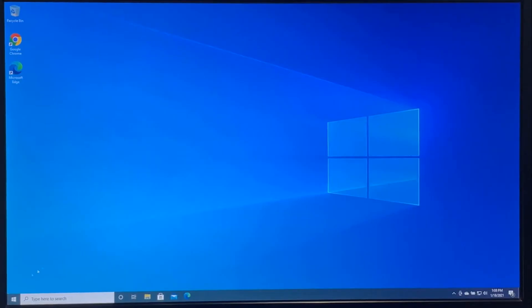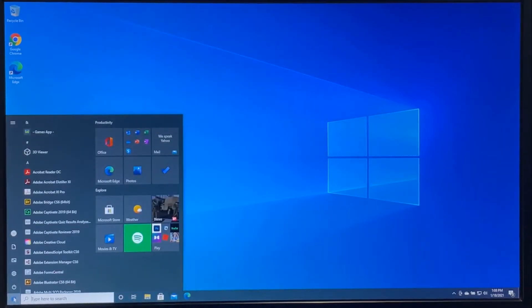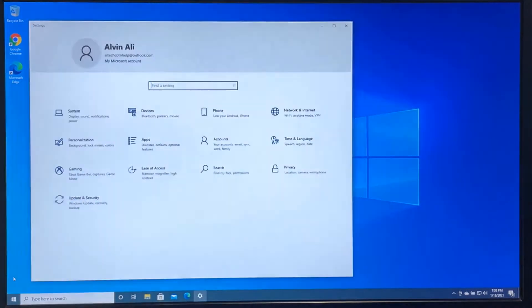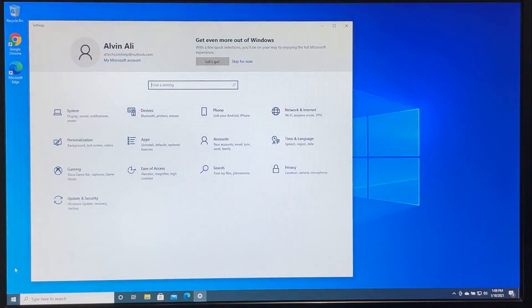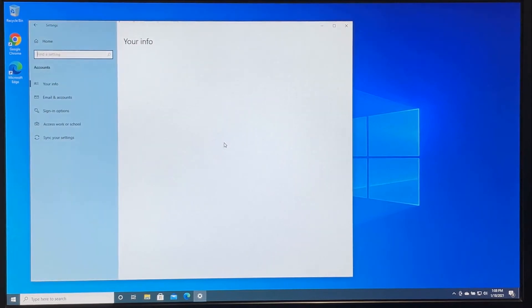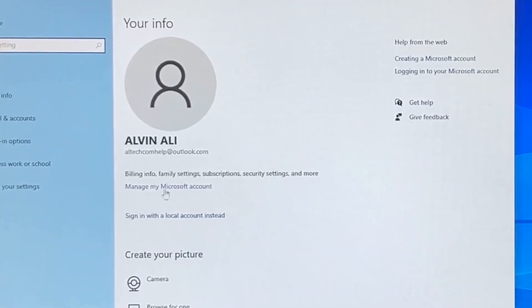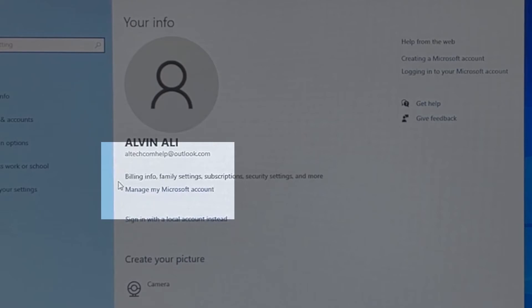Now click on the windows icon on the bottom left. Click on the little gear for settings. Now click on accounts. Now click on manage my Microsoft account.